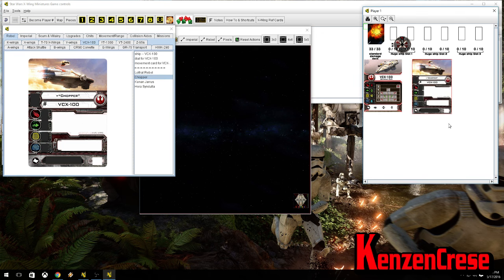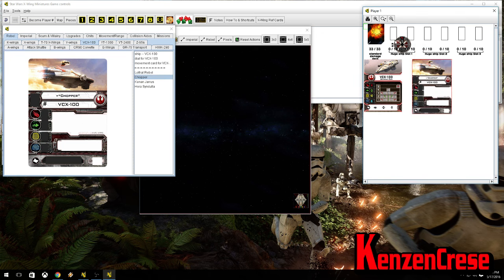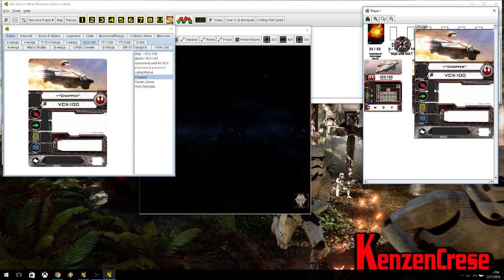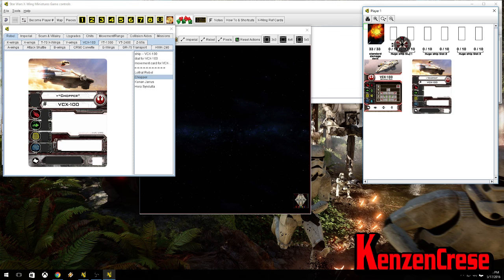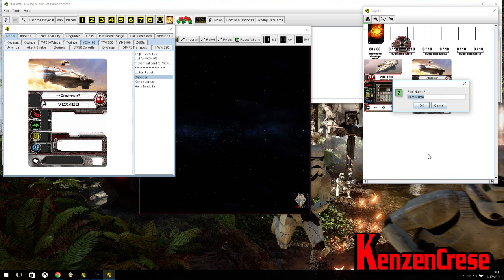Because, really, as you can see here, the cards have no information. So I just will bring this out for a minute, so I make sure I get the name right. Then I right-click, and I set pilot name, and I just type in Chopper.